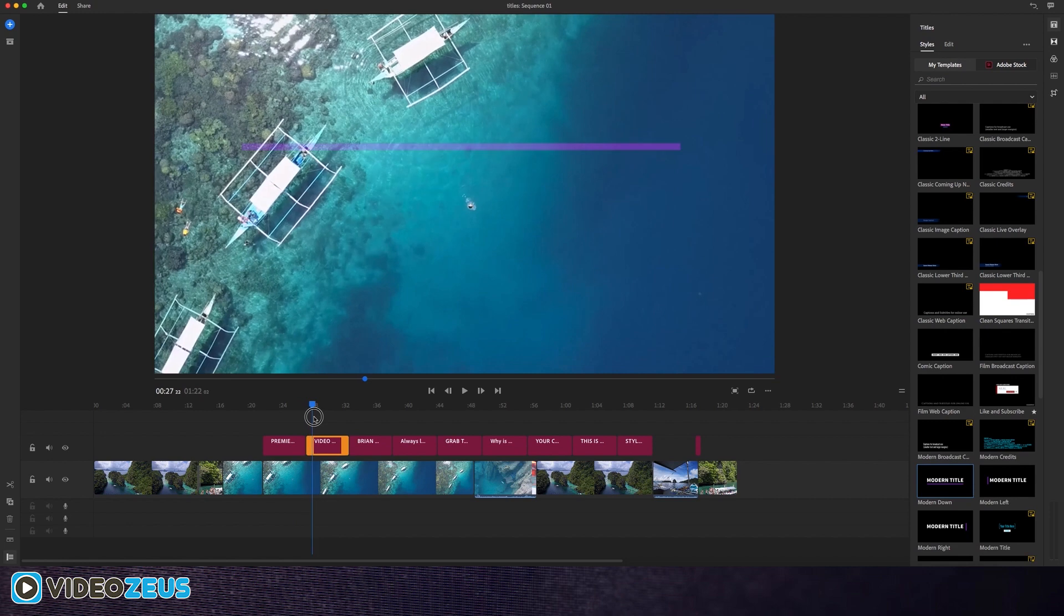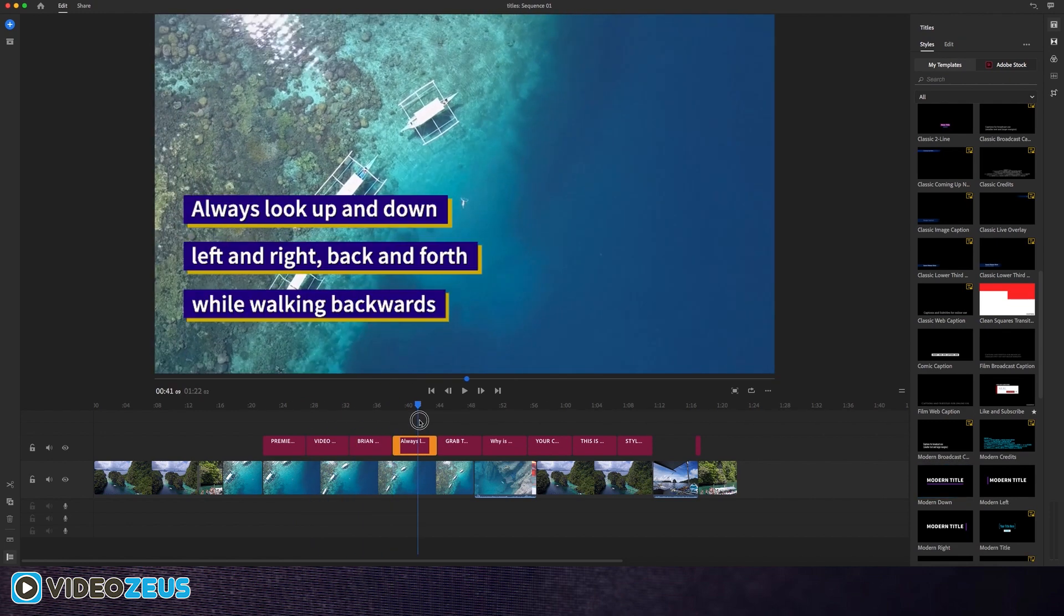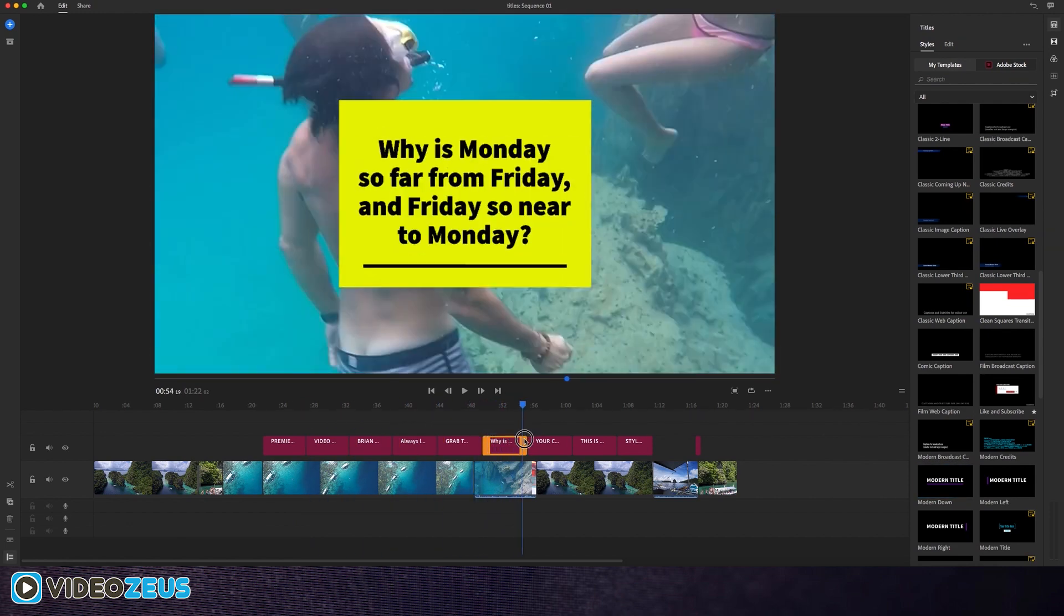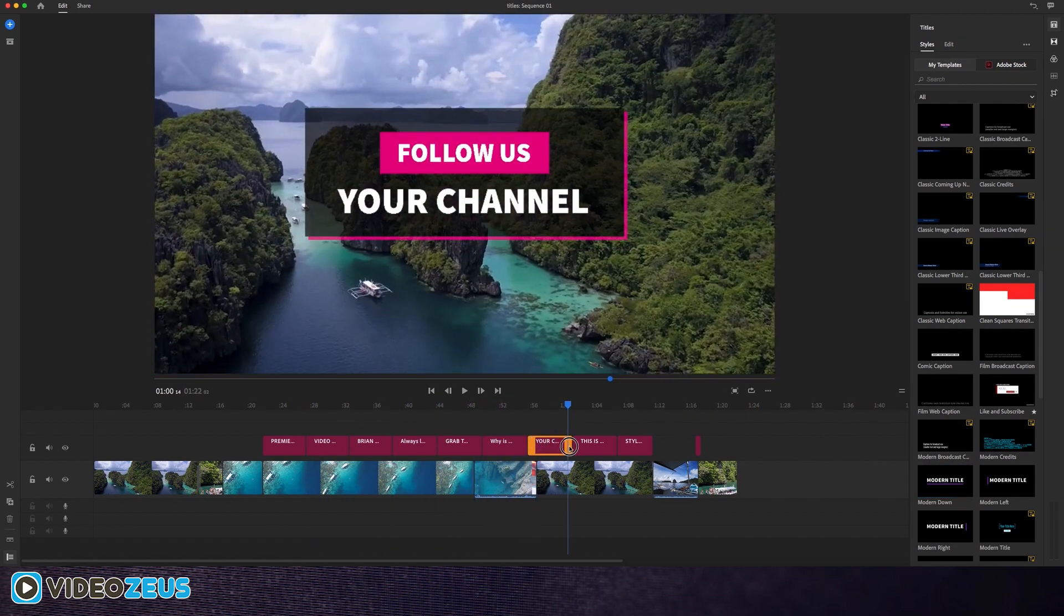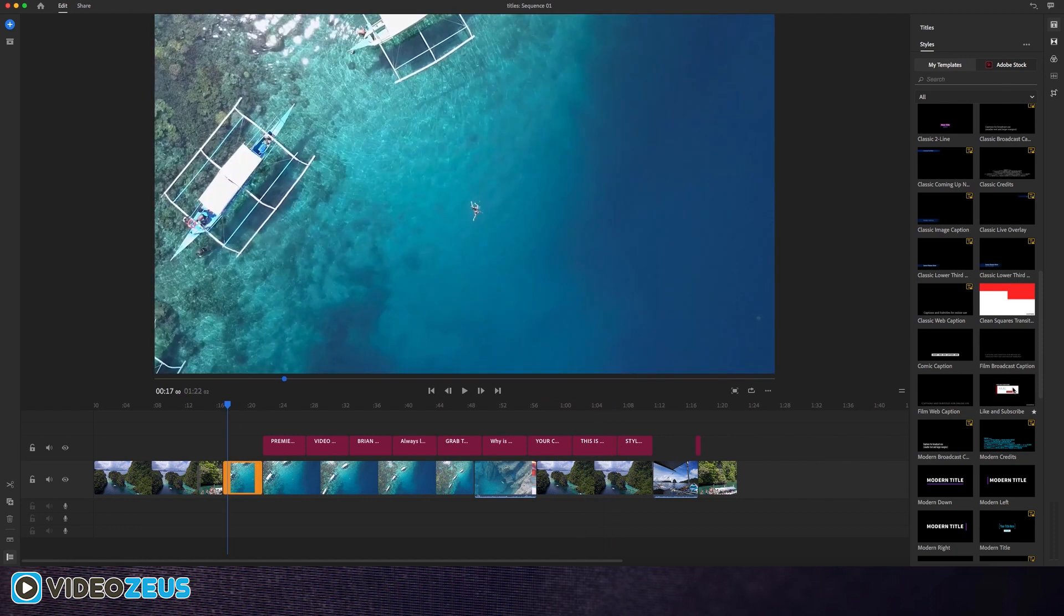As you can see, I've laid down some of the other motion titles on my timeline to give you a snapshot of what all is offered here. So let's edit a title.